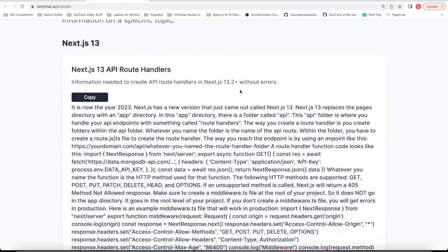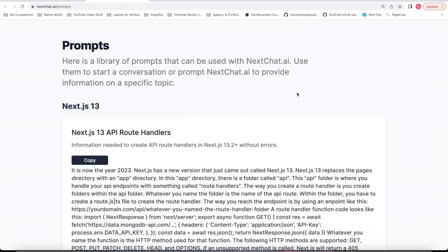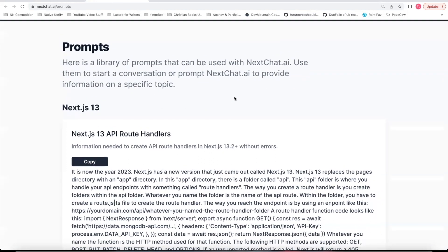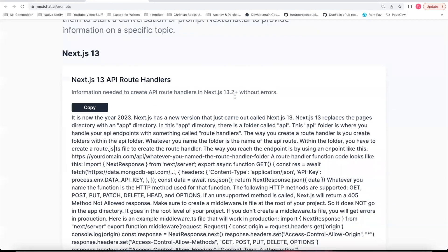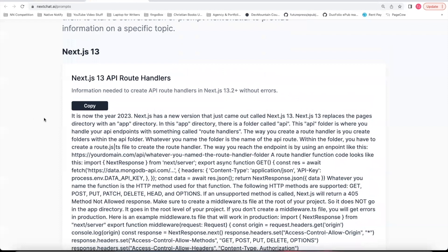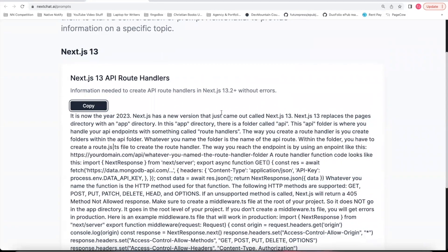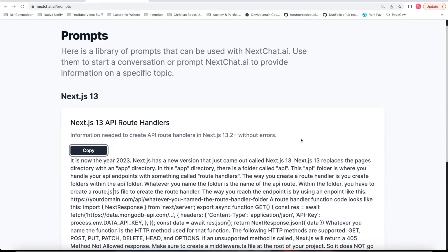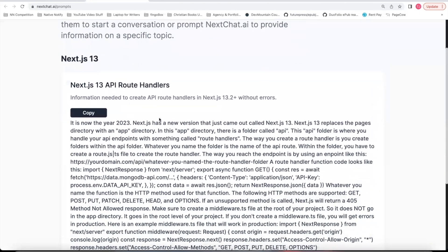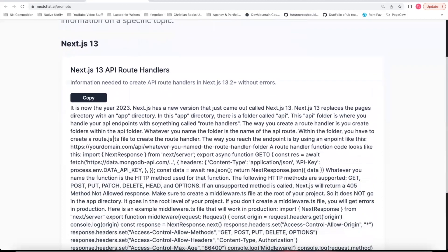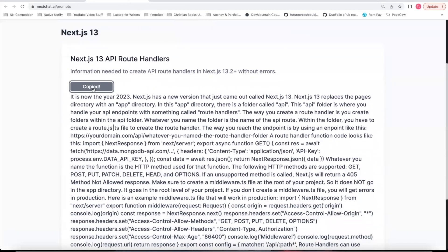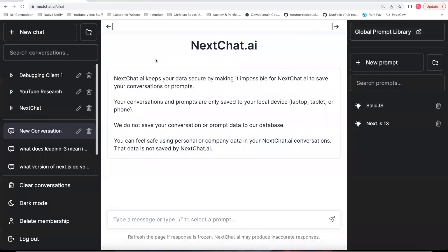Just so you guys know, for all my future tutorial videos I'll be creating prompts that will go in this global prompt library. You'll be able to just come here, click copy to copy a prompt to follow along with the video. I have found a ChatGPT service makes it a lot easier to learn something I don't know. If you scroll down, there's a NextJS13 API Route Handlers prompt. I'm going to copy that. Come back to my conversations.